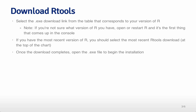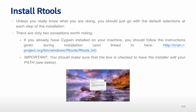Once the download completes, you'll just open the executable file to begin the installation. So basically unless you know what you're doing, you should just go with the default selections at each step of the installation. There are only two exceptions worth noting.